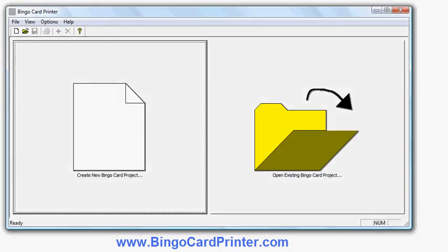In this video I'm going to show you how to make some Thanksgiving Bingo Cards using software called Bingo Card Printer which you can download from bingocardprinter.com. This is the initial screen of the program.